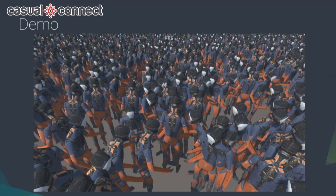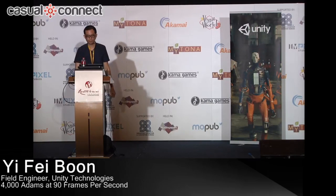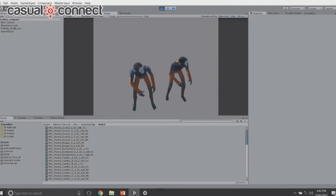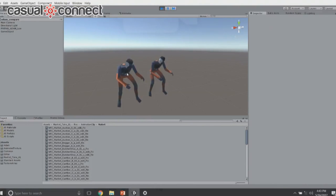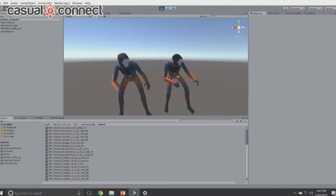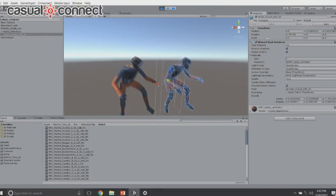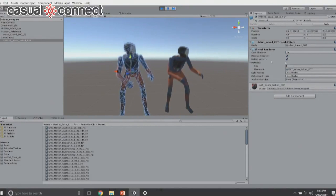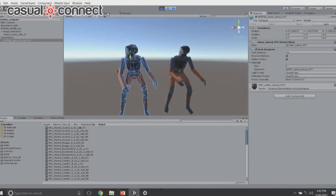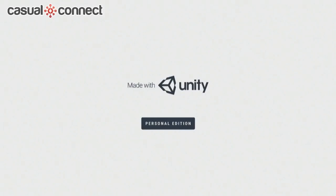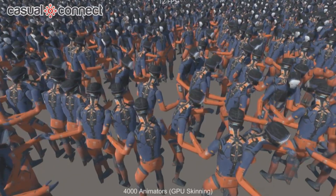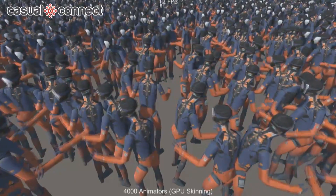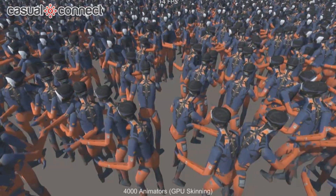Time for a demo. Here's an example showing two Adams: one is a skinned mesh renderer and the other is just a mesh renderer, but both are animating. Here are 4,000 animators with GPU skinning — we get around 12 to 14 frames per second.